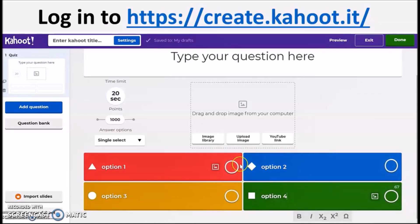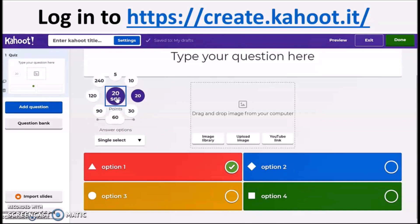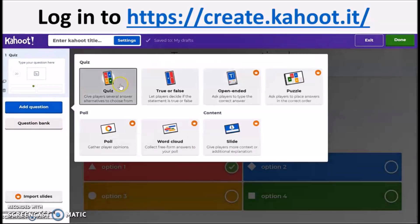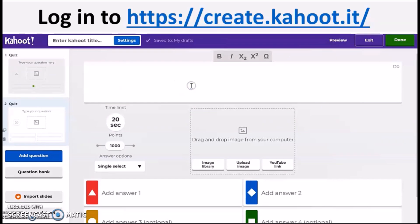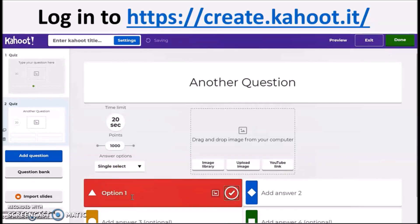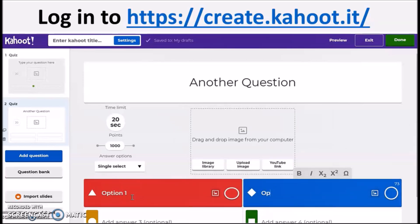Don't forget to hit the correct answer. You may also adjust the time limit from 5 seconds to 60 seconds and adjust the points. You can add more questions, and if there are not four options needed, you can also opt to have two options only.